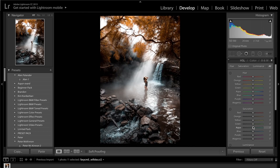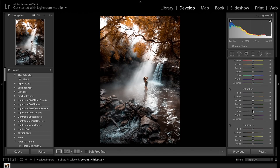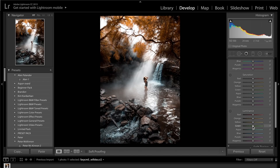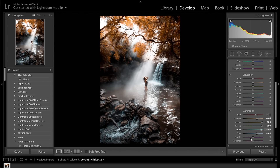In the HSL slider, come down to luminance. I want to brighten up the image a bit more. Get the greens and drag those all the way up, then the yellows all the way up, increase the oranges and increase the reds. Come down to the blues and brighten those up as well, and also the aquas. Leave purple and magenta alone.